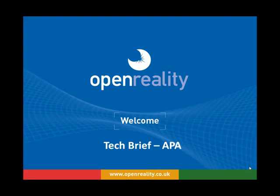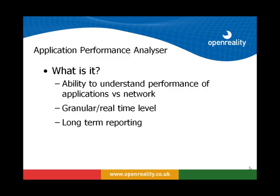Hi and welcome. My name is Paul Wilson from Open Reality and this tech brief is on the Application Performance Analyzer market.